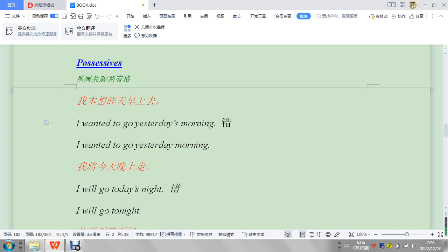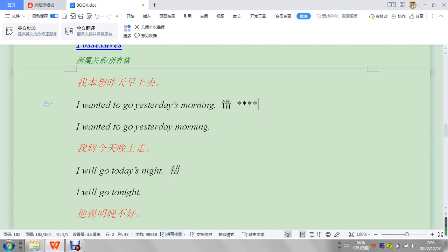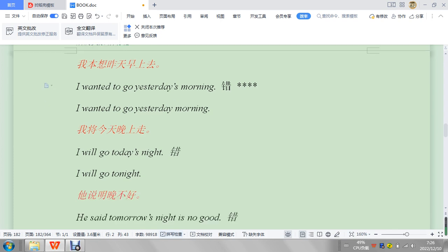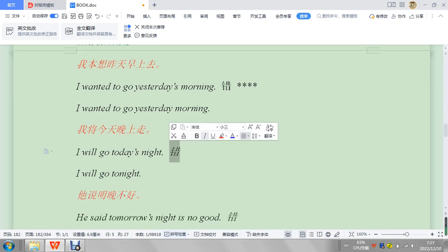So we just say yesterday morning. I wanted to go yesterday morning. You don't need the possessive in this case. So although it's good that you have a possessive, you remember to use it, we don't use it in this case.